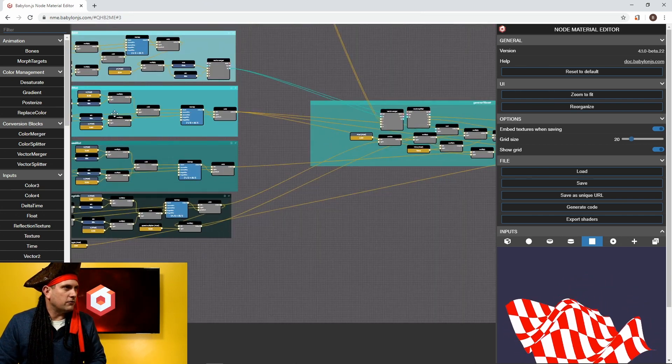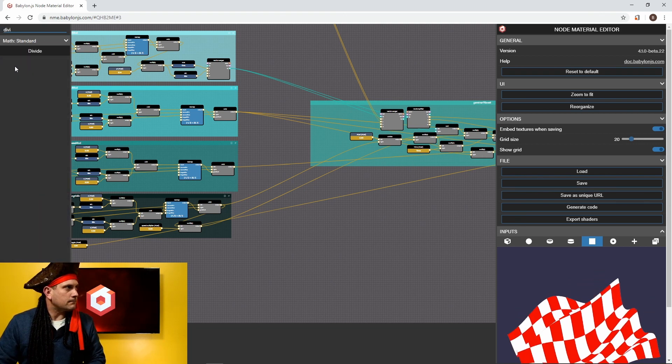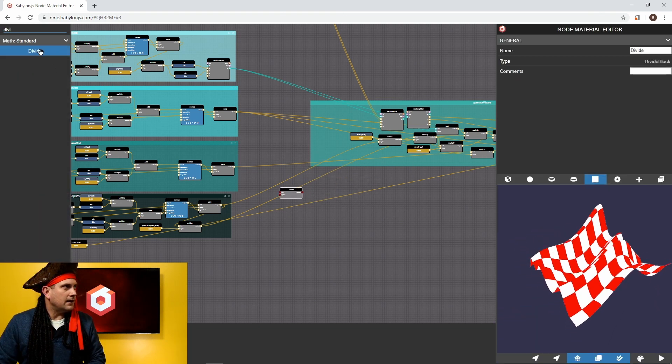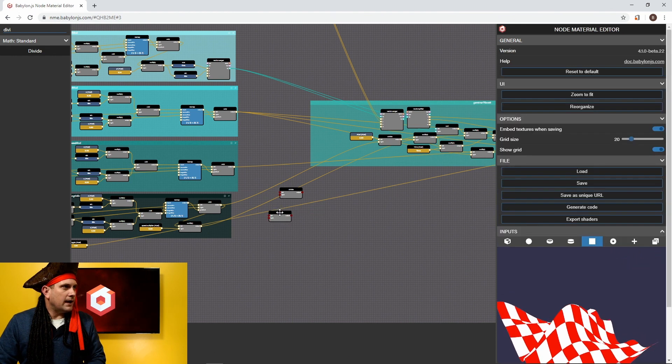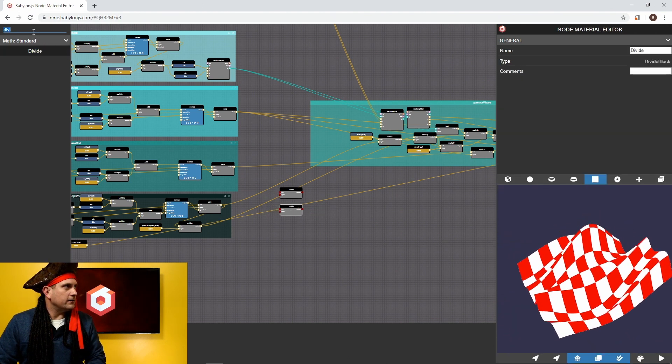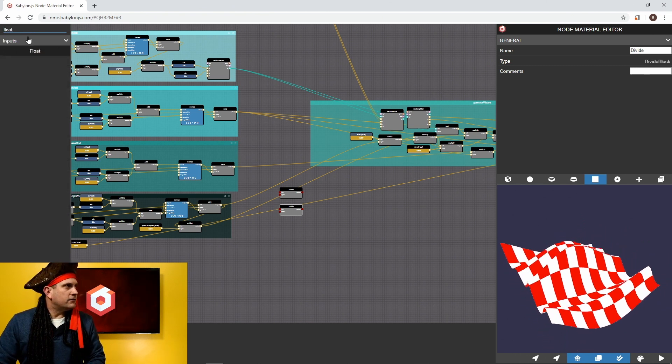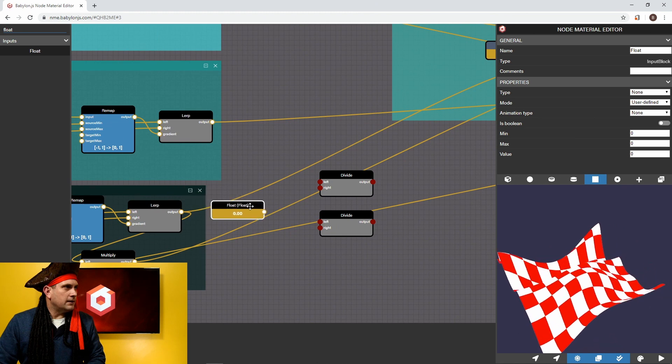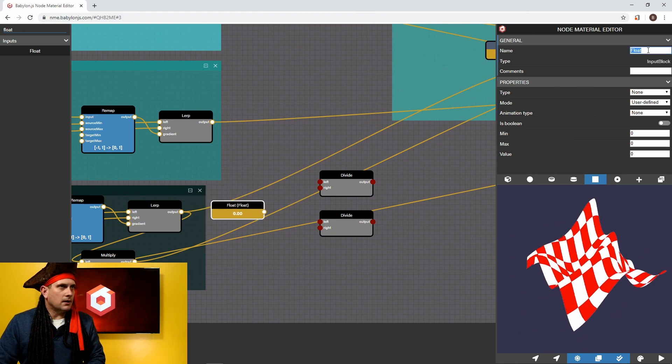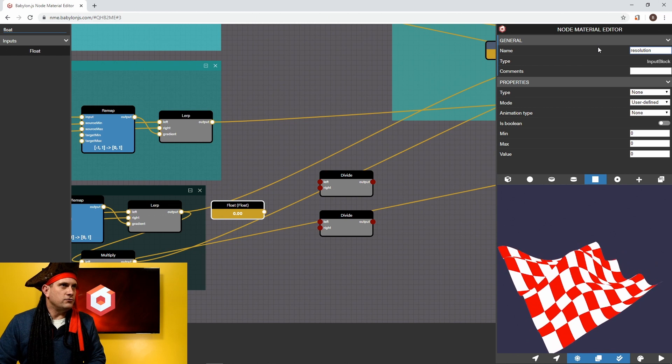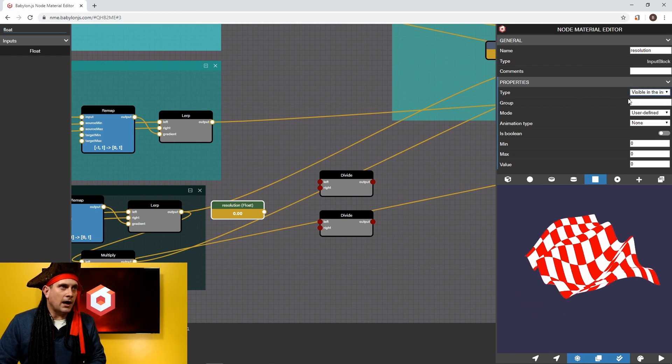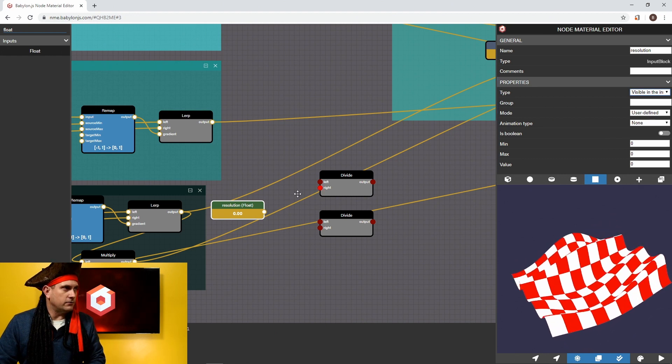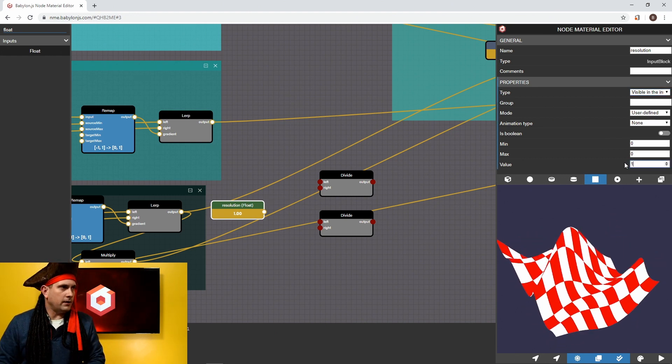So what we're going to grab is we're going to grab two divide nodes. Let's bring those on in here. One and two. And we're now going to grab a float value. And this float, we're going to give this a name of resolution. And I do want to set it to be available, visible in the inspector. I do not want to give it a group name.